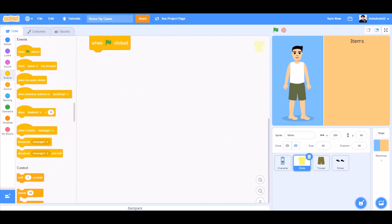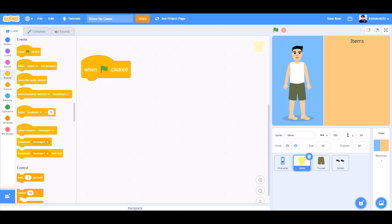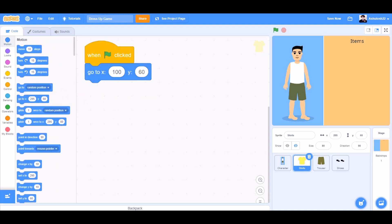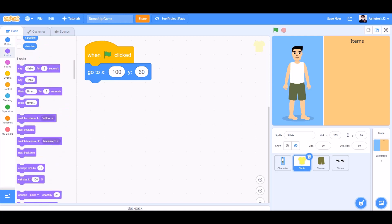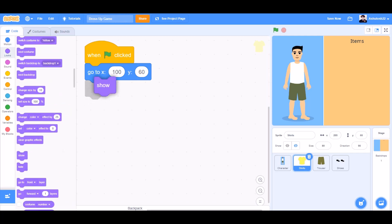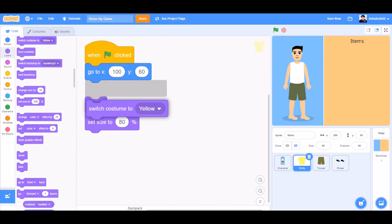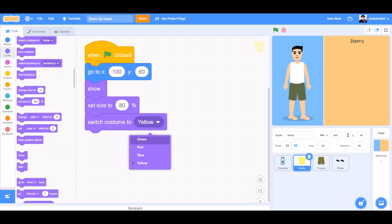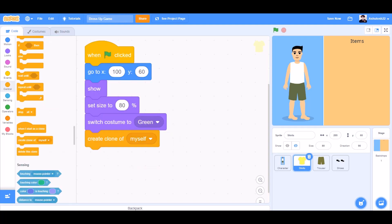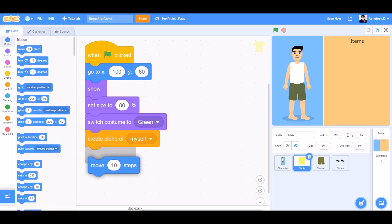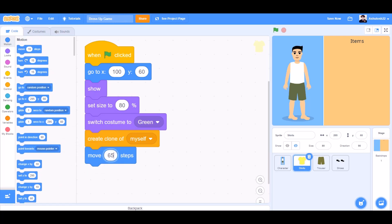Now we'll code the shorts. When the flag is clicked from Events, we'll go to Motions and take the 'go to x:100 y:60' block. We'll go to Looks and take the 'show' block, set size to 80%, and switch costume to green.